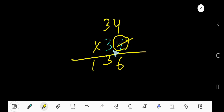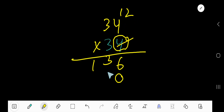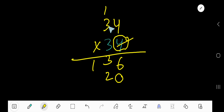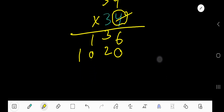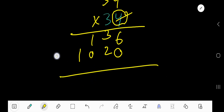Now start with this 3. 3 is in the second column, so the first column will have a placeholder 0. 3 times 4, 12. Write 2, carry 1 to the next column. 3 times 3, 9 plus 1, 10. You can write 10 like this.